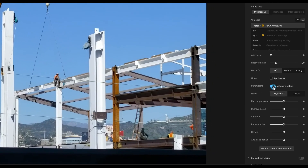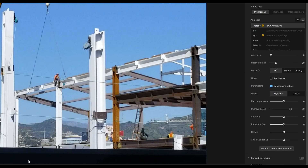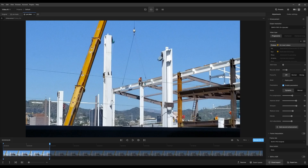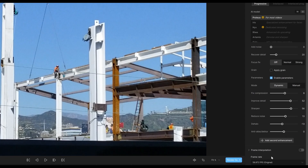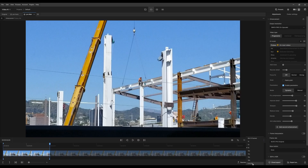Let's enable parameters. I'll stick with Dynamic. The compression handling was really good already. I'll improve detail a little more — maybe it'll grab something in the hills. I'll sharpen and reduce noise just a little bit. Same with compression — it doesn't hurt. D-Halo: there might be a little from the original source around the highlight of the wire, so I'll bring that down slightly. Anti-alias and D-Blur I'll leave as-is since they were working perfectly fine.